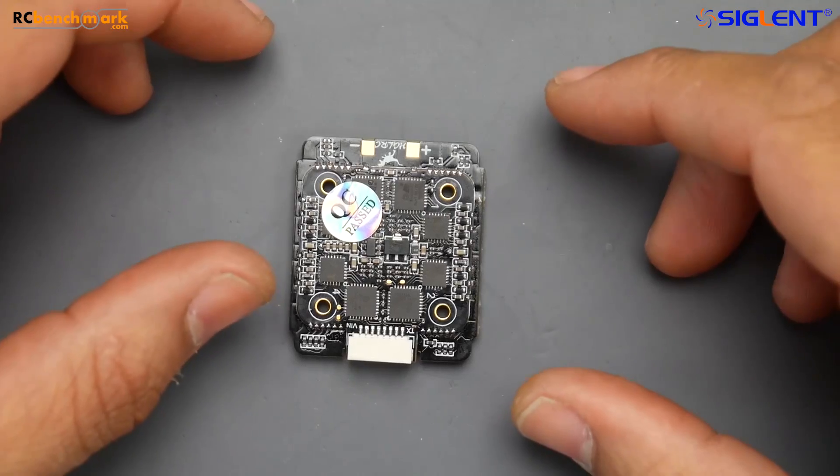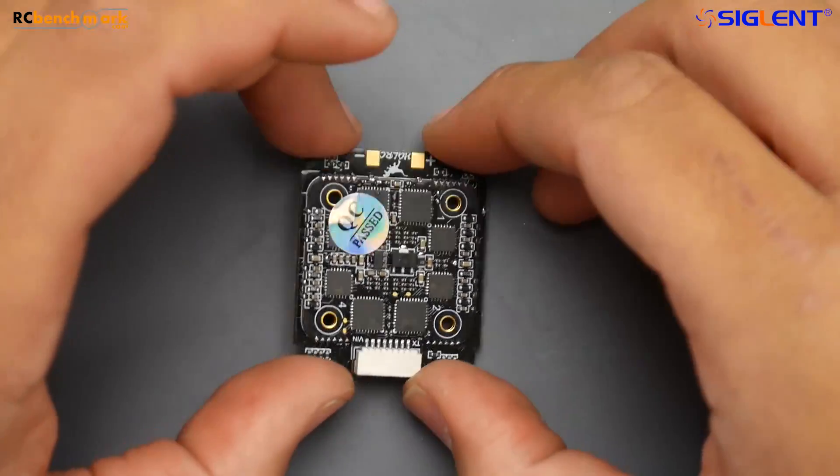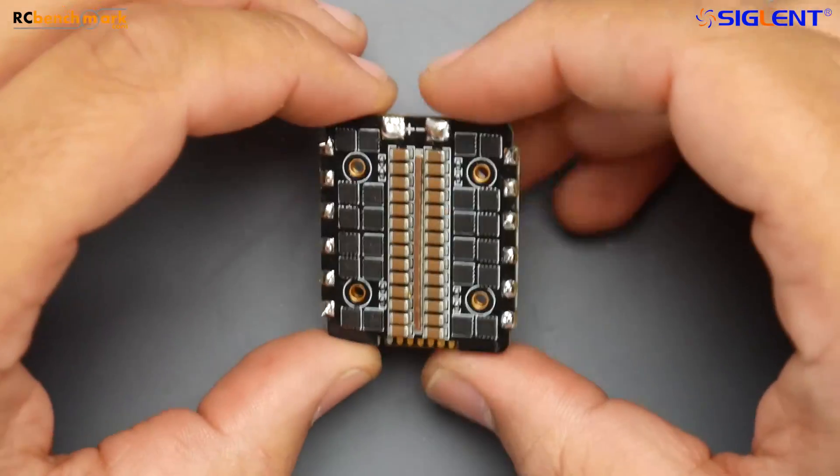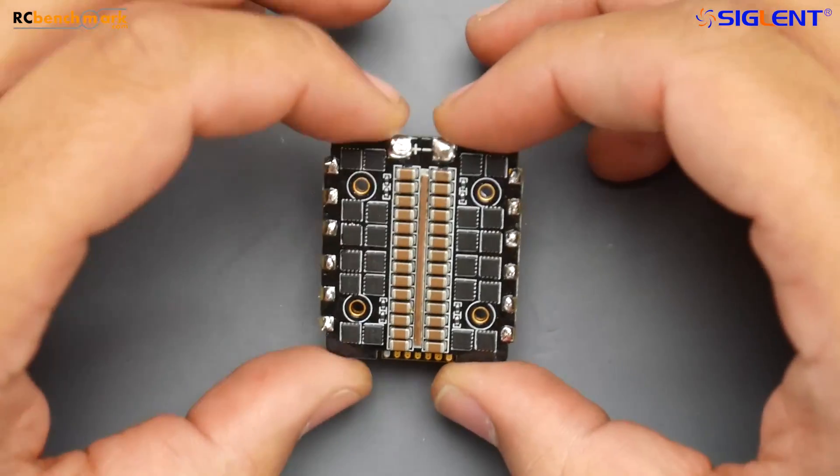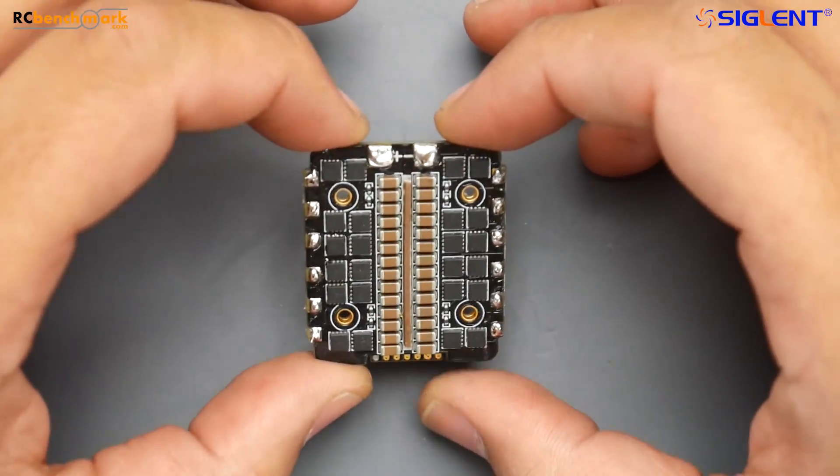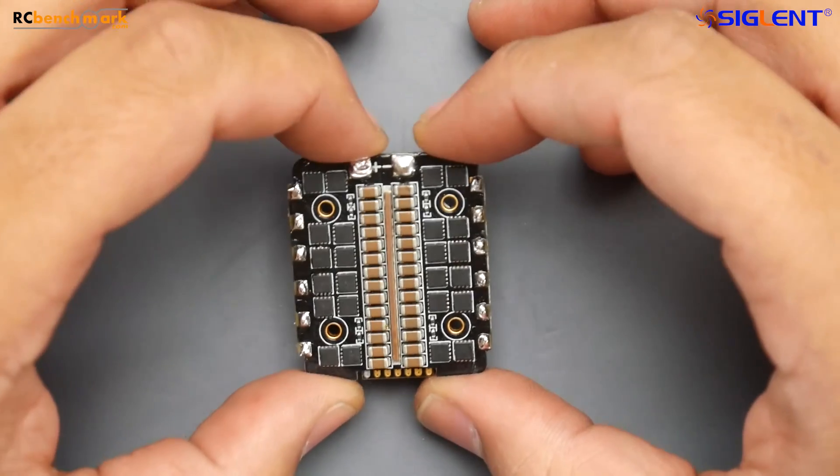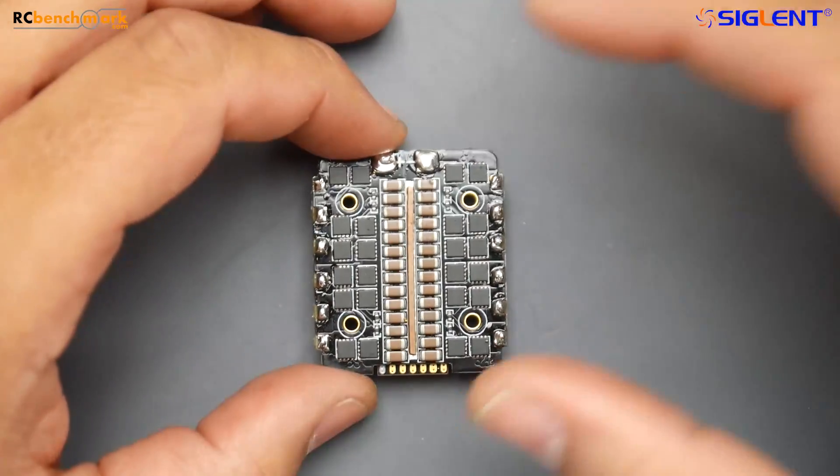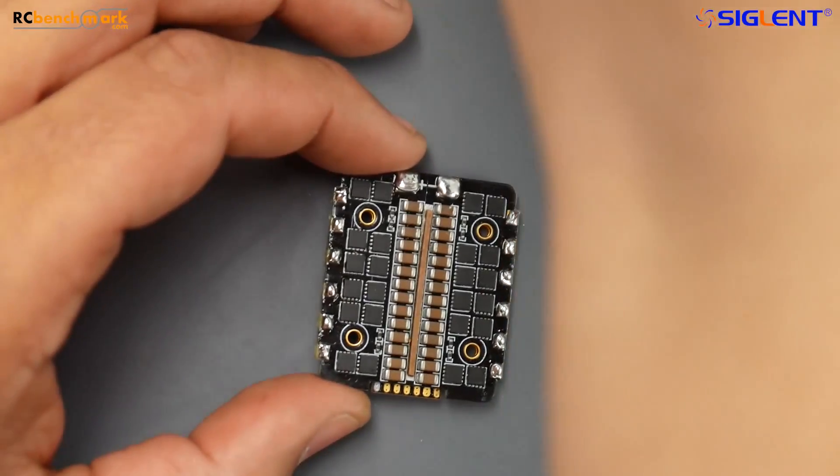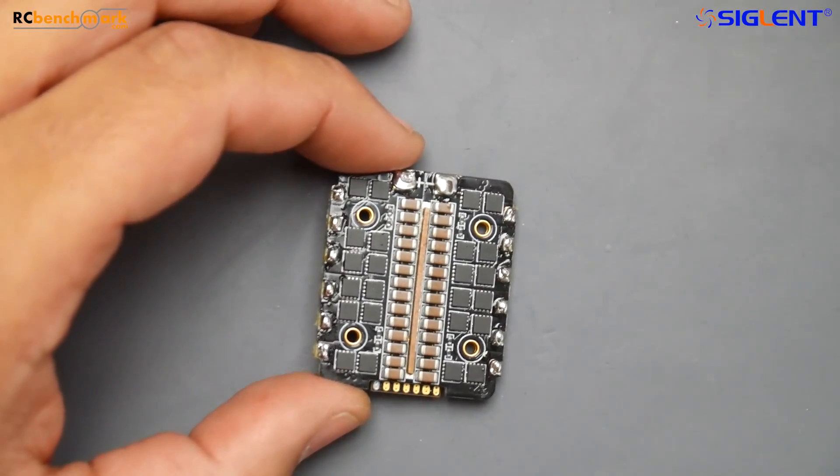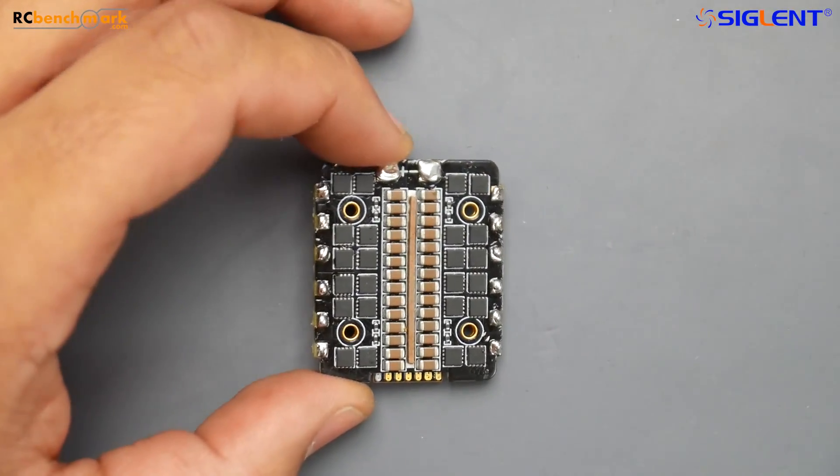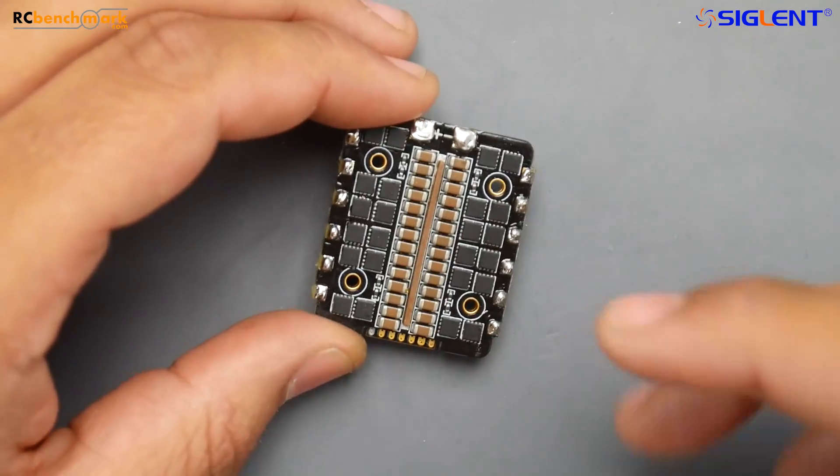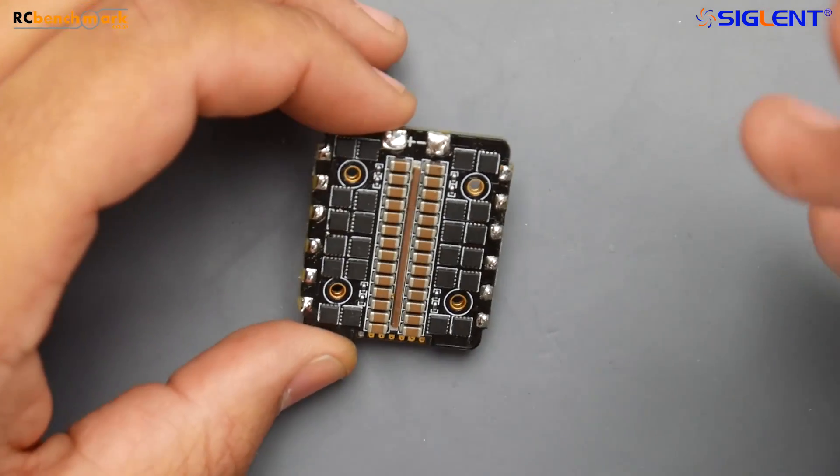Hey what is up guys and welcome back. Today we're going to be testing the HDLRC Forward. This is one of the latest ESCs from HDLRC. Now I was never a really big fan of HDLRC because I've had a couple of issues with their previous models. I think they were using a different manufacturer where the pads were ripping.